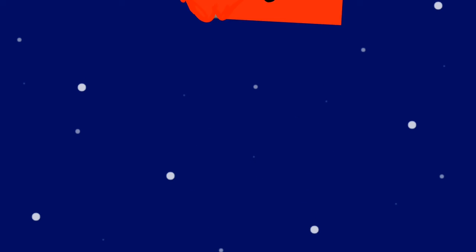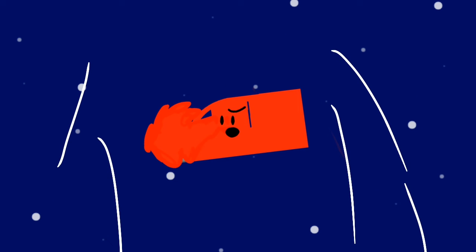This wasn't supposed to happen. I need to find a way to get out of this predicament. I'm going to be falling in space right now. I need to find a way to get out of here.